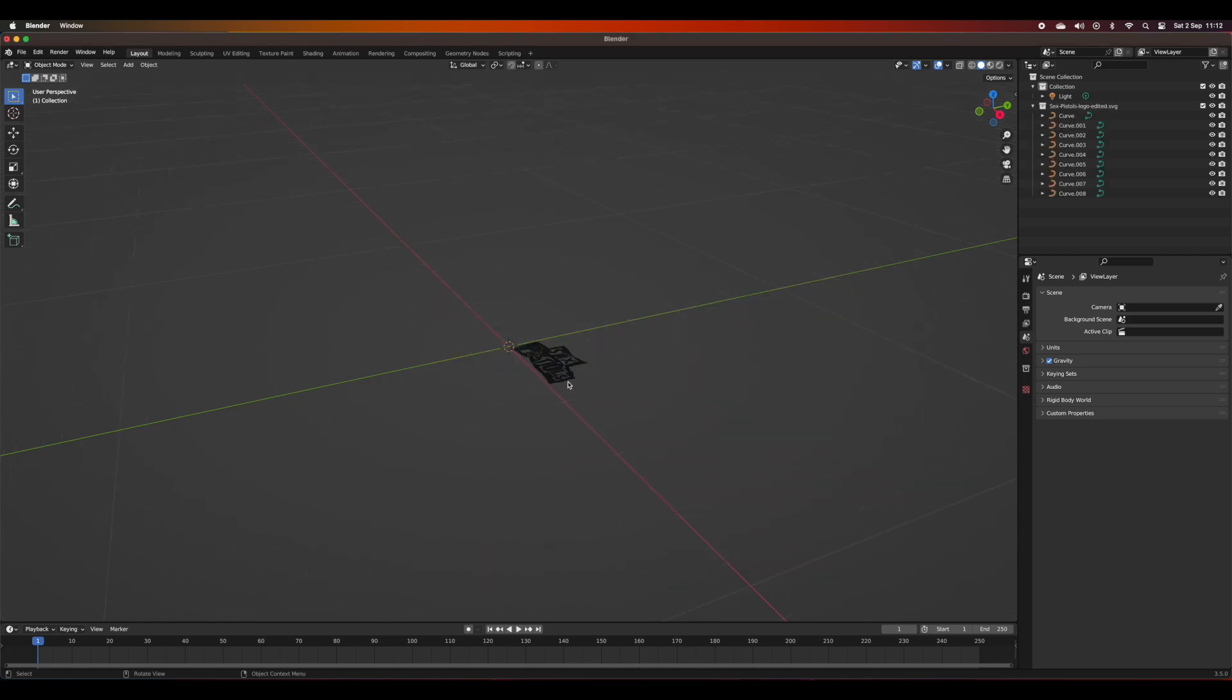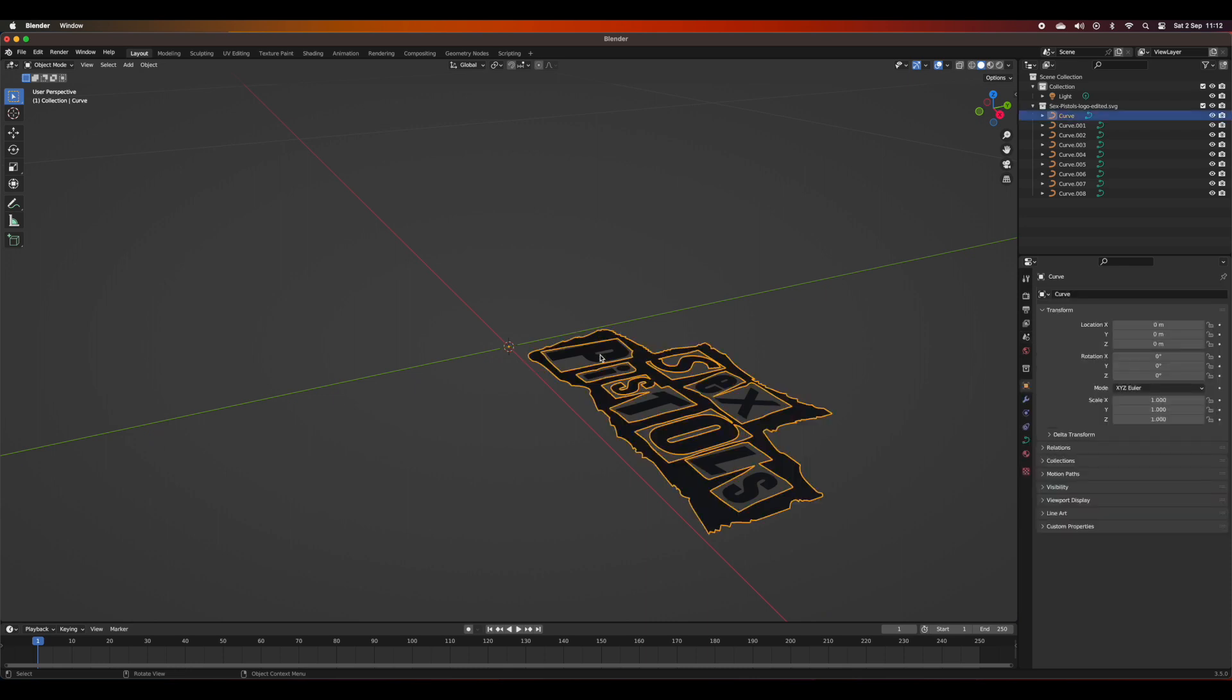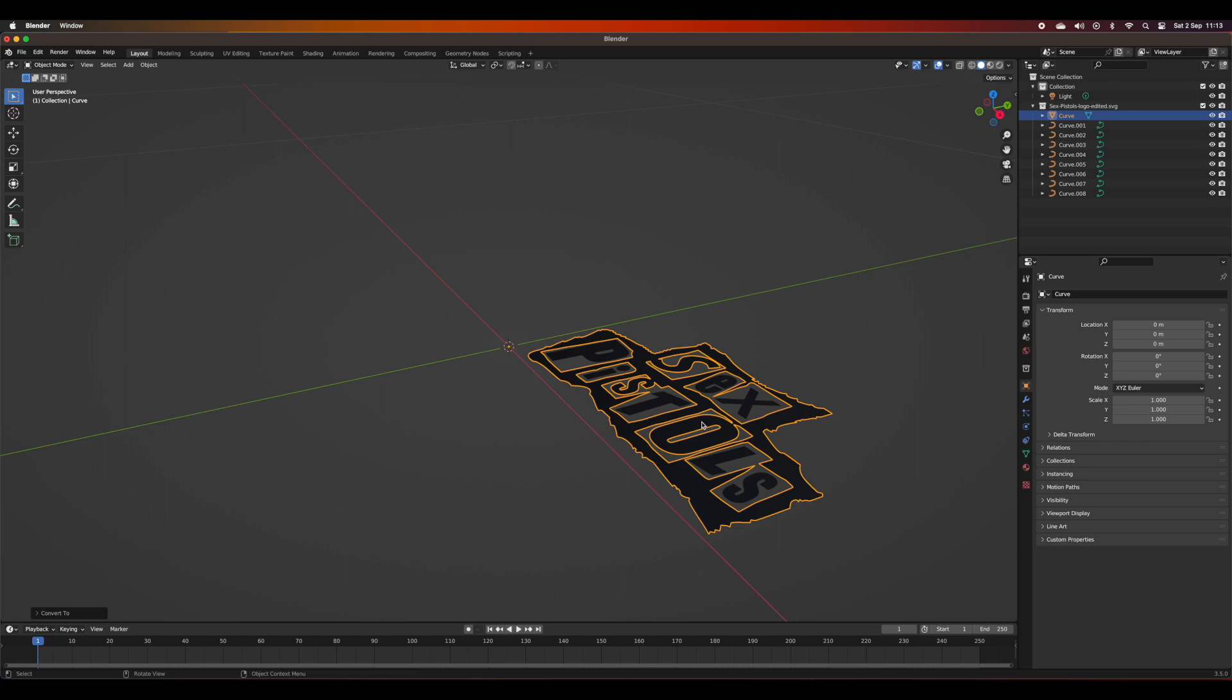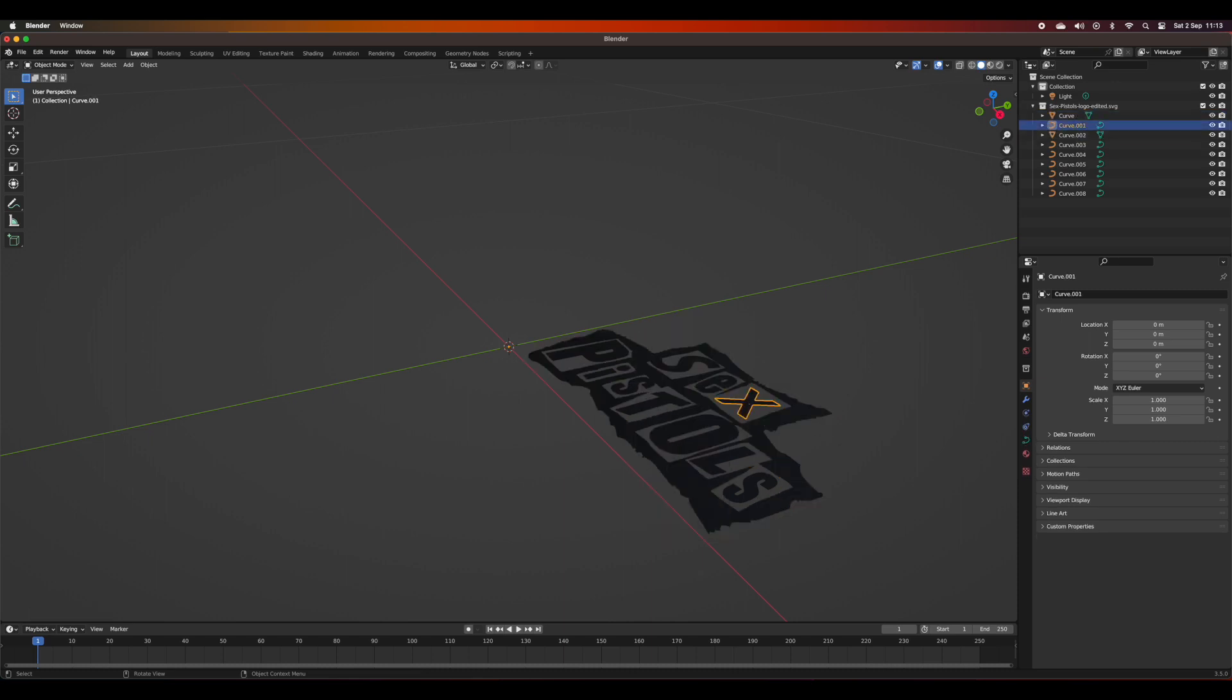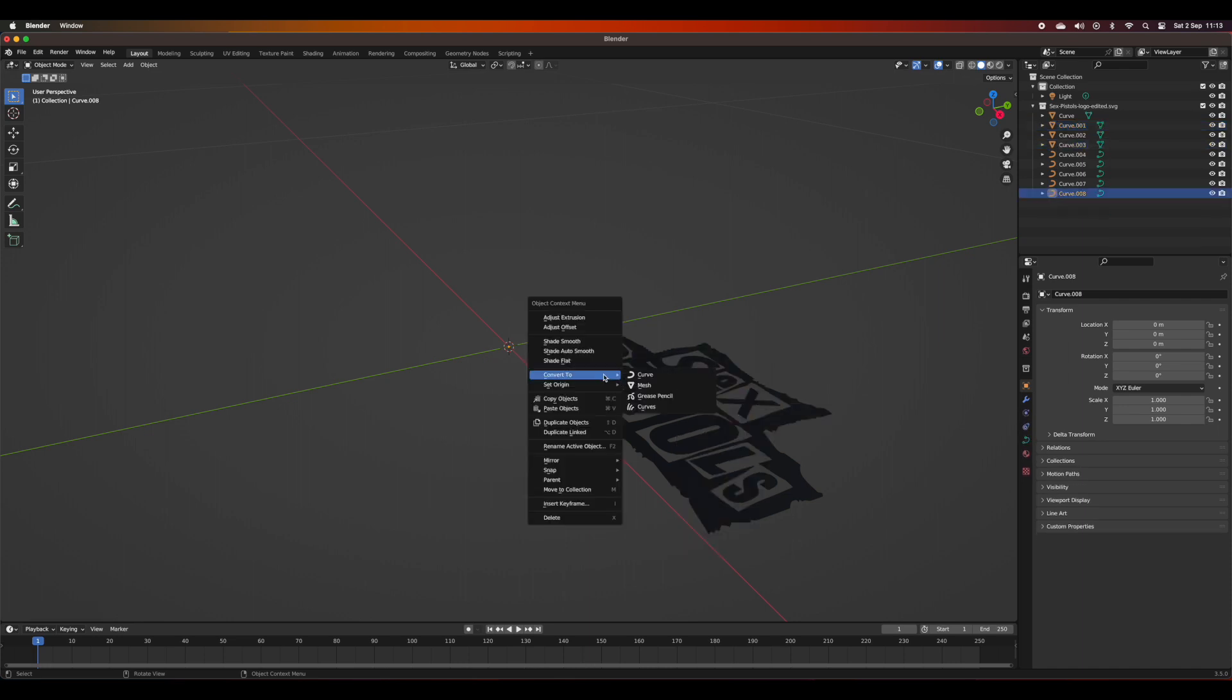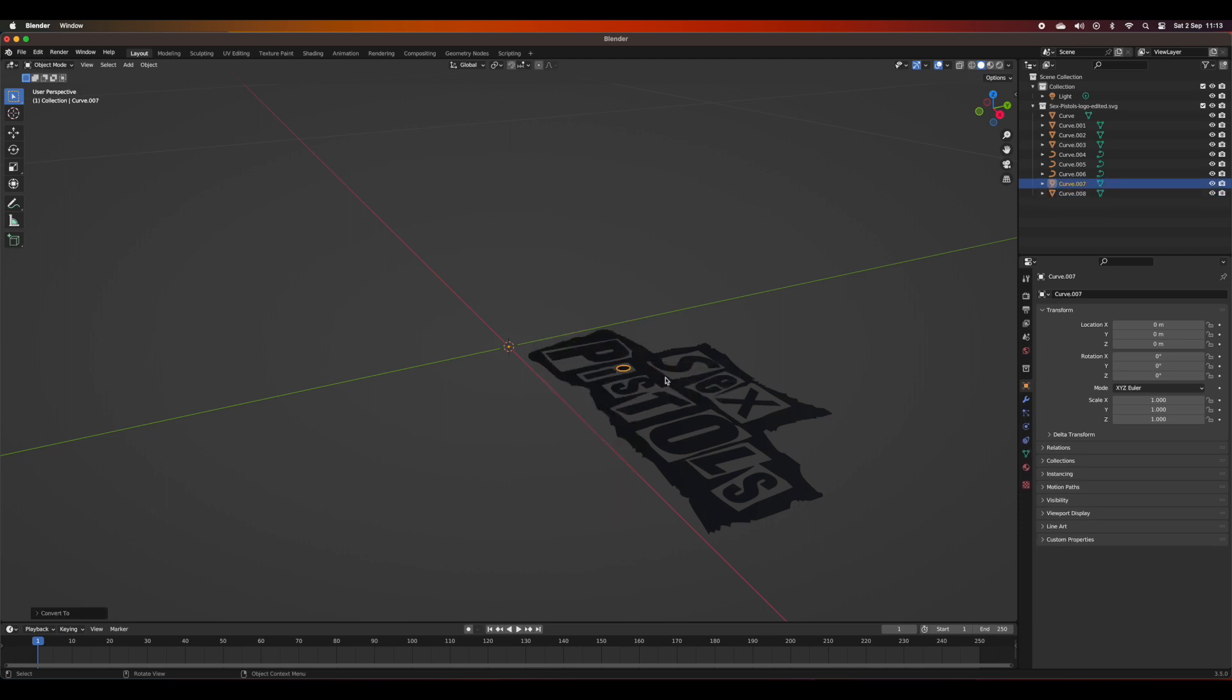Once we've got the Sex Pistols logo imported, it does import quite small. Rather than worry about that too much, I'm going to first convert all of the elements into mesh, so the curves that get imported as an SVG I'm going to change into mesh so I can start editing and manipulating the geometry.